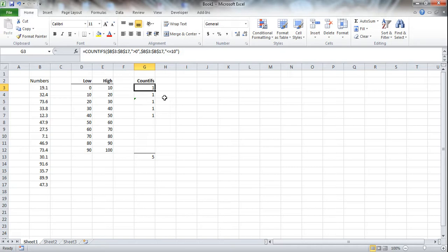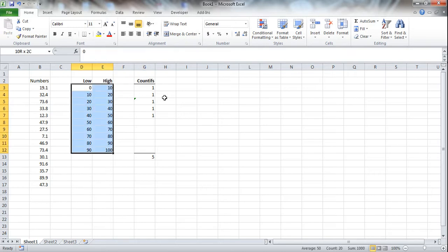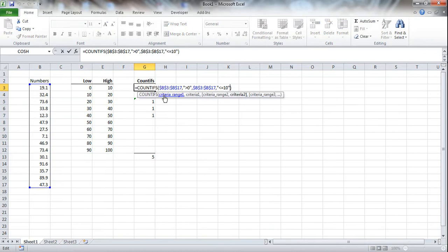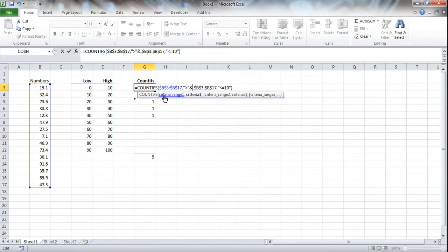So instead what we're going to do is we're going to make this using dynamic referencing, using our table here. And the way that we do that is we go in here and edit the formula. So we're going to get rid of the hard-coded number. We're going to use the AND symbol, and we're going to take the LOW.